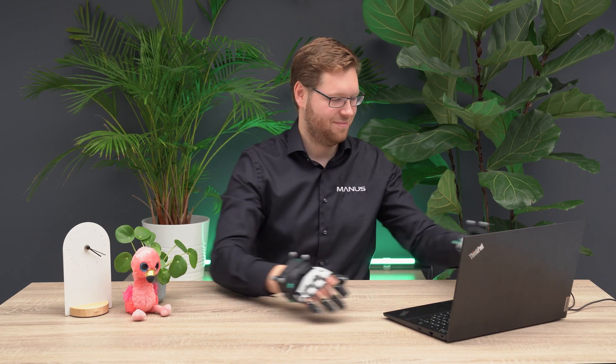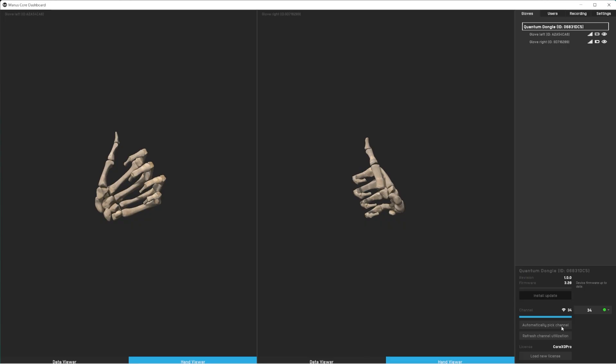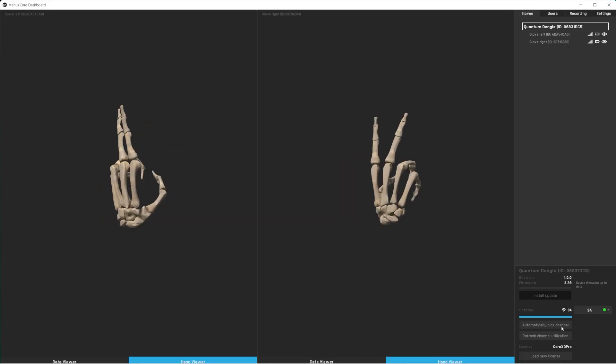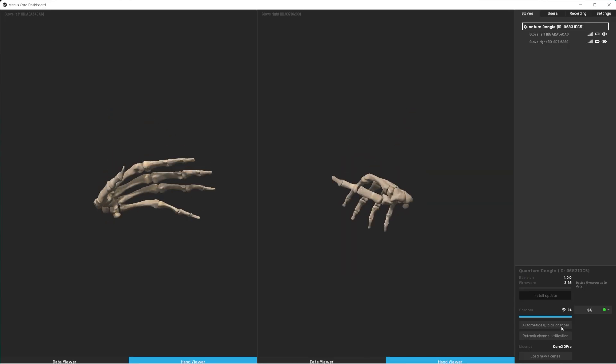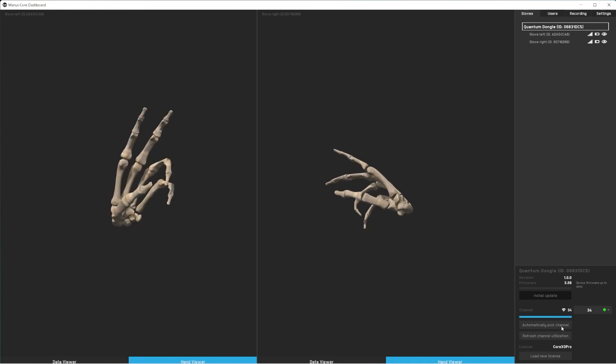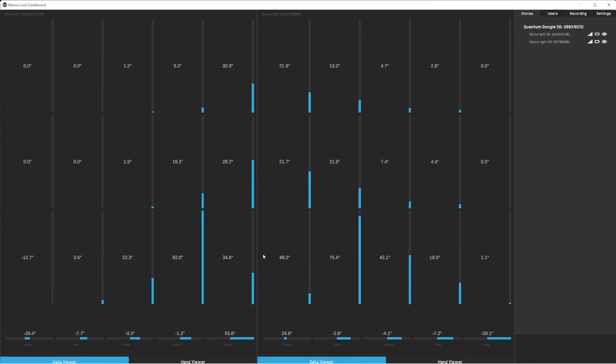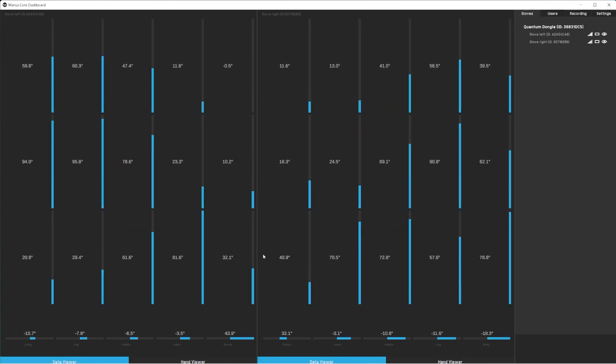With the gloves fully calibrated and ready for use, we will briefly look at the Manus Core dashboard. The dashboard allows you to take a look at your virtual hands and the data driving them.